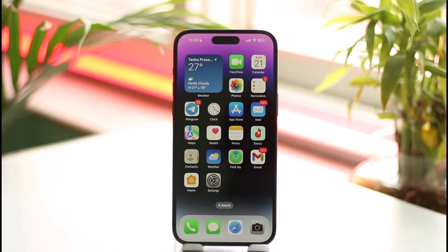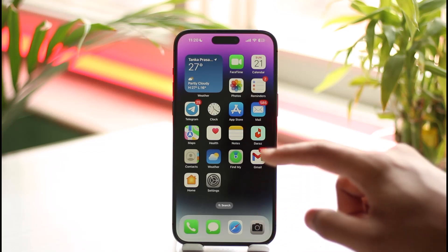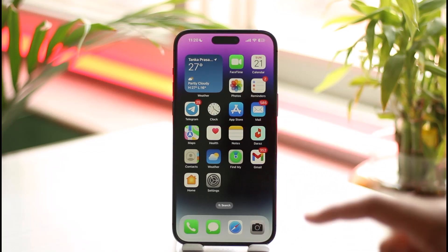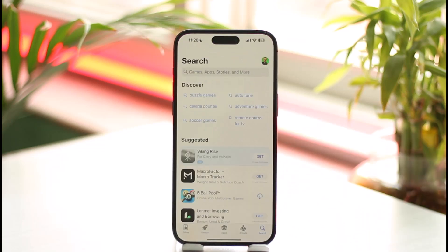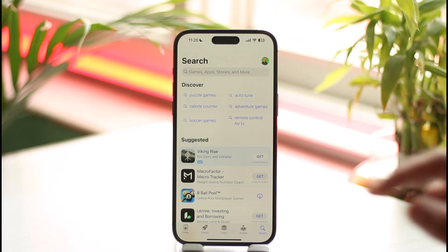In order to download Truth Social on your iPhone, all you have to do is simply go ahead and launch your App Store first. Once you launch your App Store, also make sure that you are connected to a reliable internet connection.